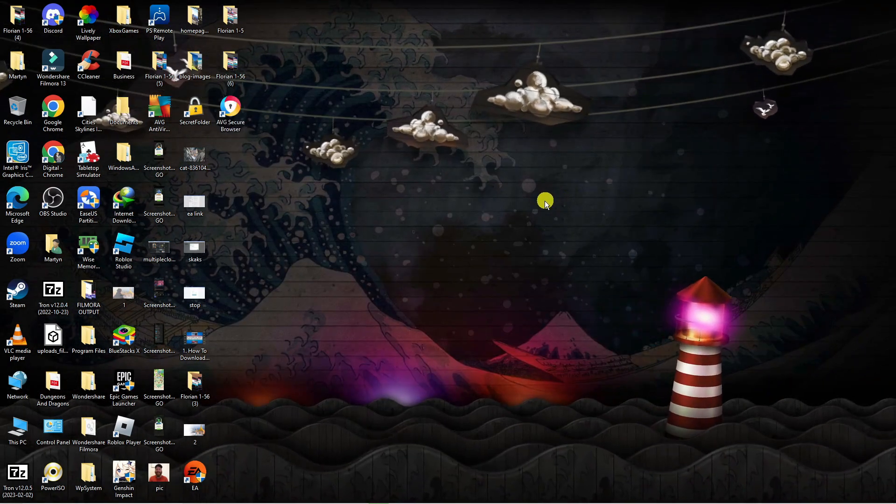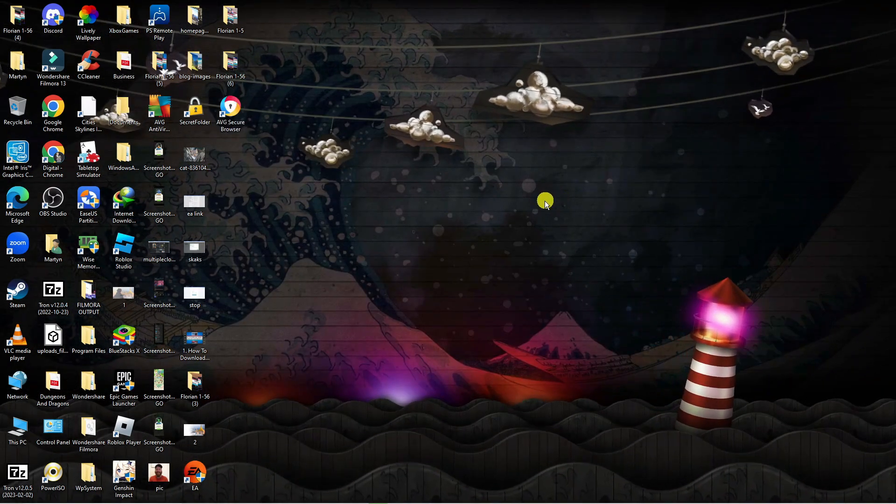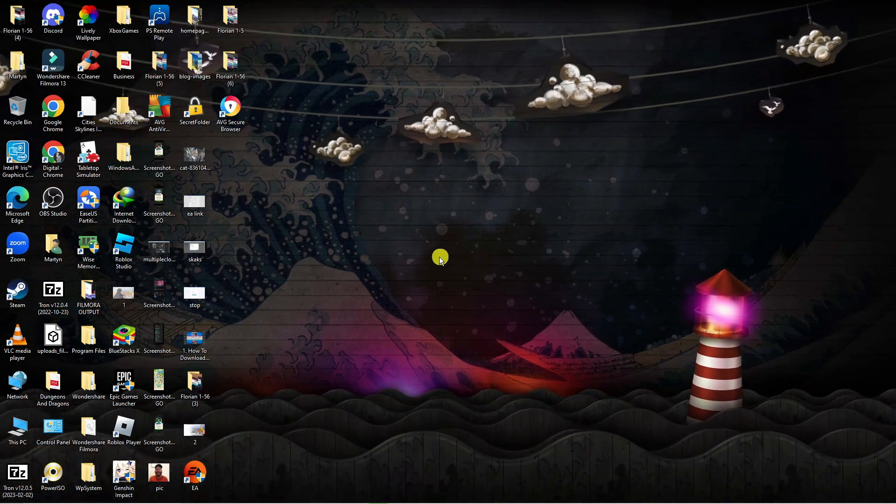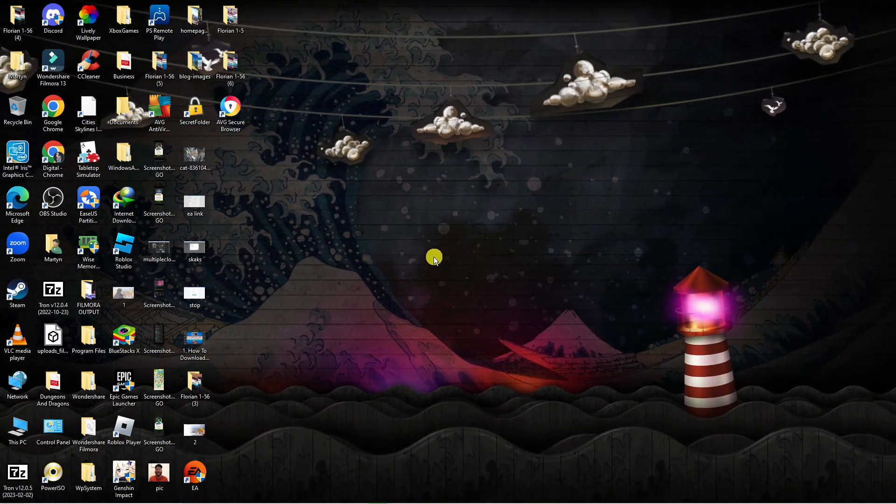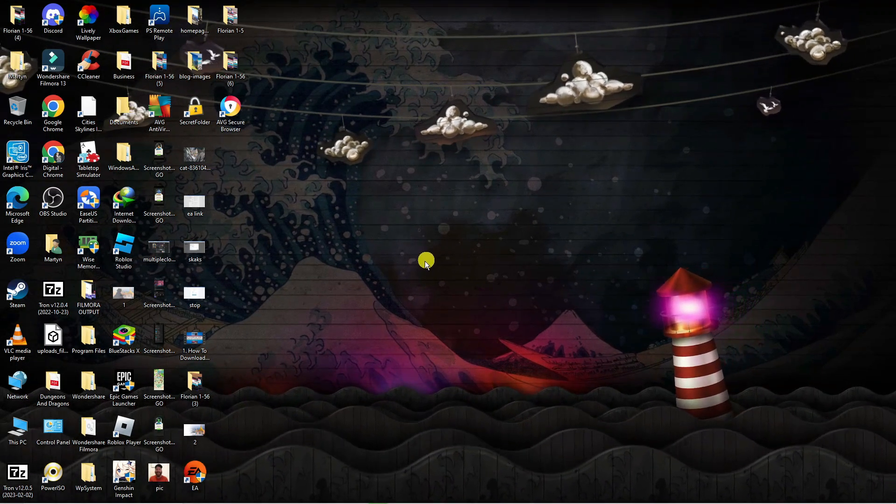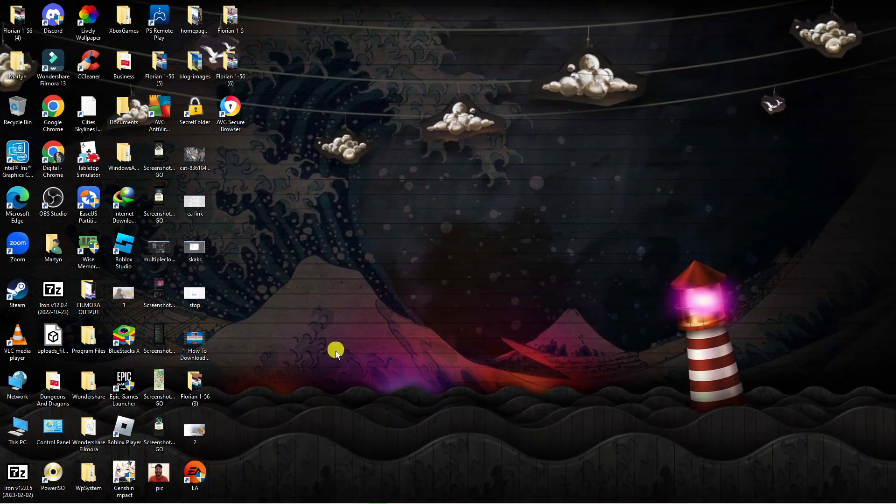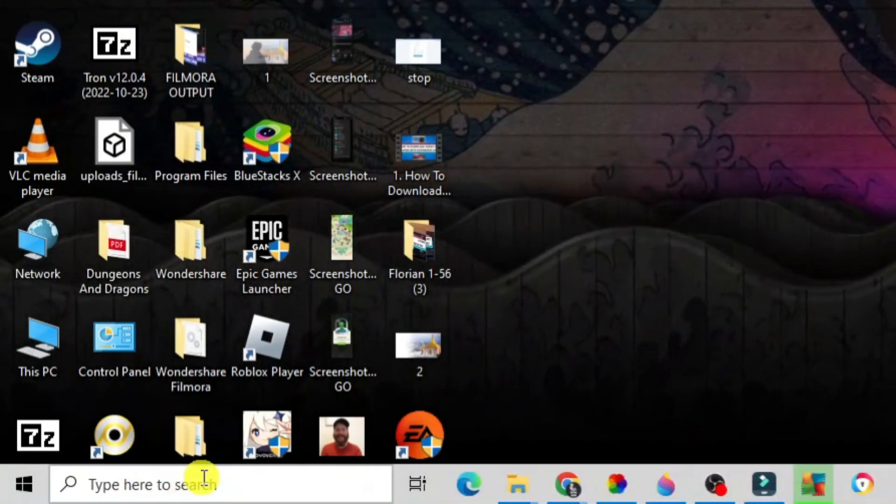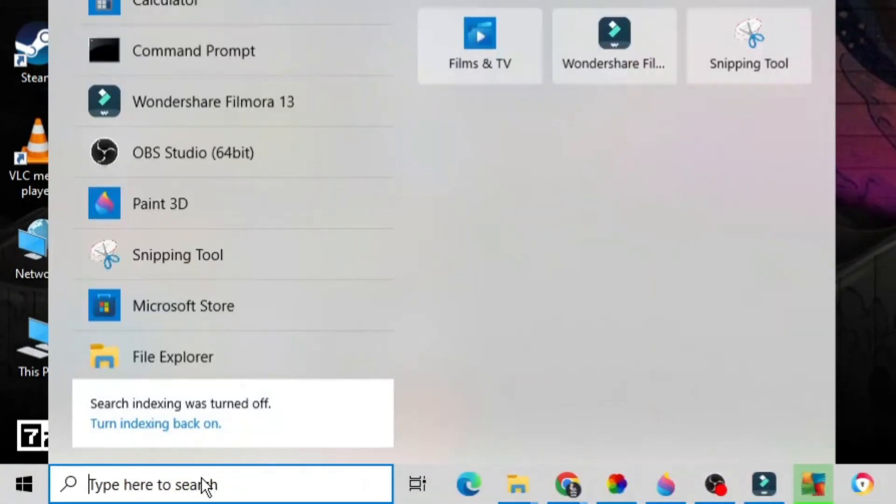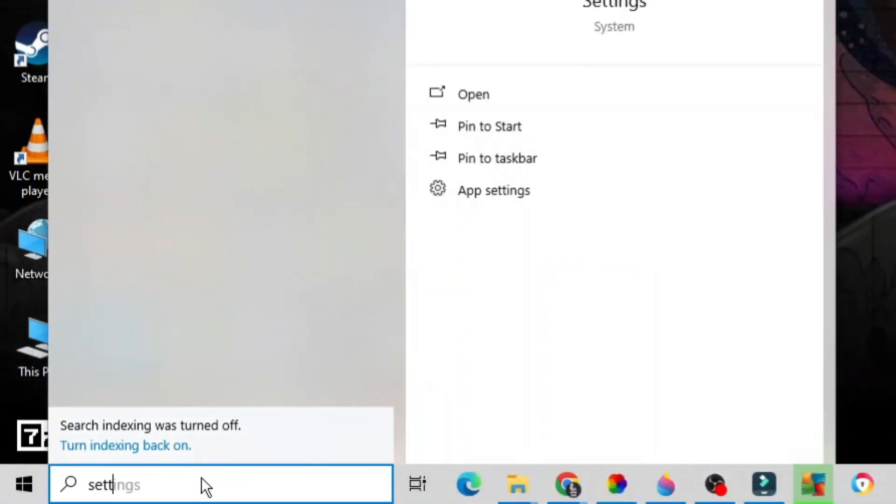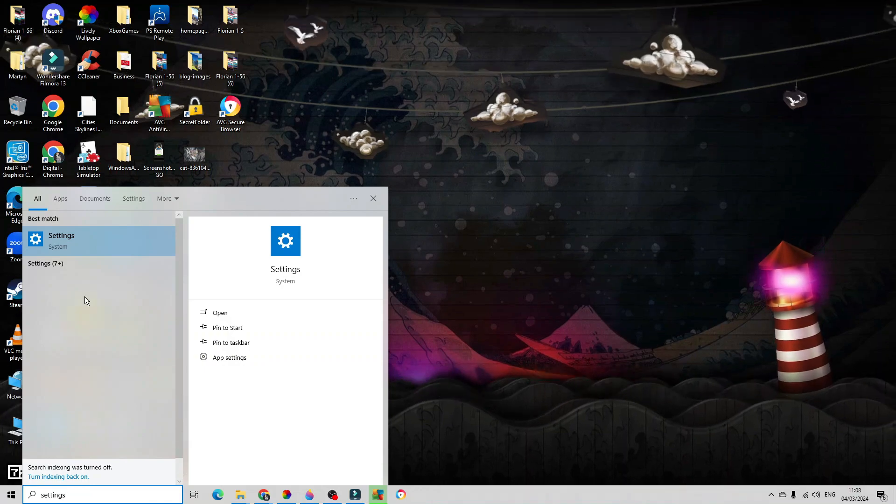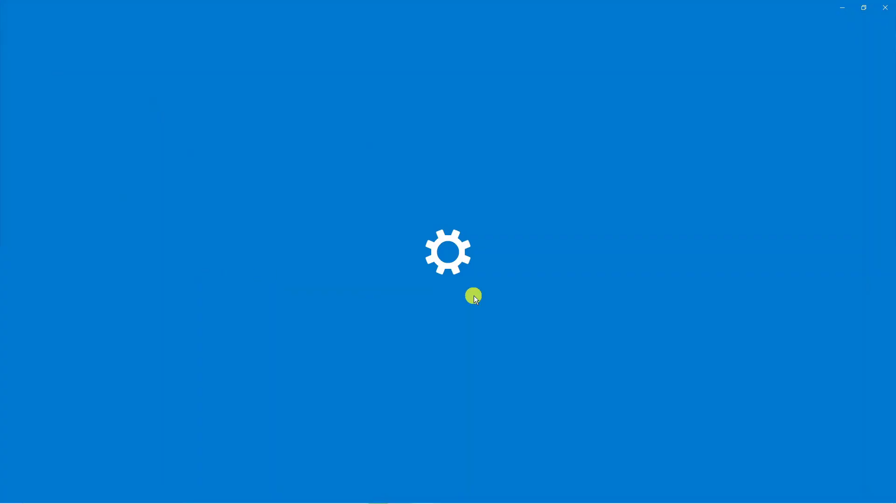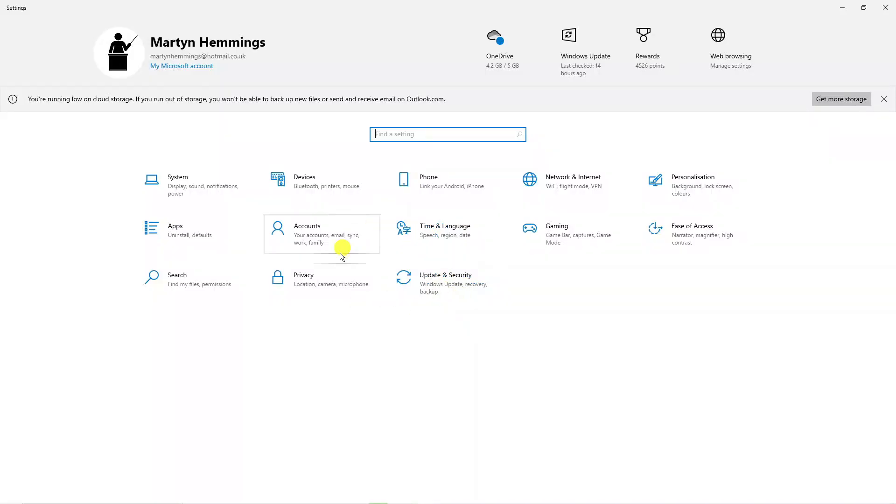So if you actually want to go ahead and turn off the inbuilt Windows security, the antivirus that's installed by Windows, what you're going to want to do from your desktop is come down to the bottom left hand corner and in the search box type settings. Now underneath best match, go ahead and open up Settings. It's going to take you across to a screen like this.